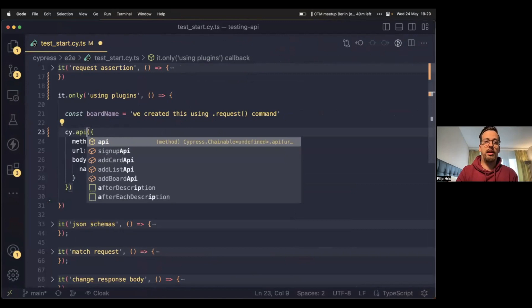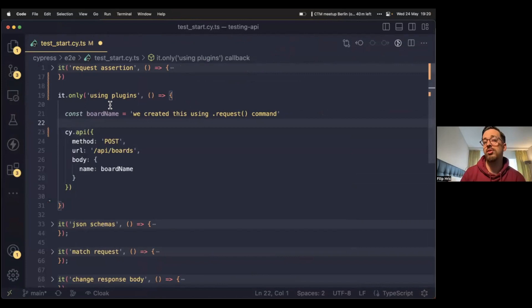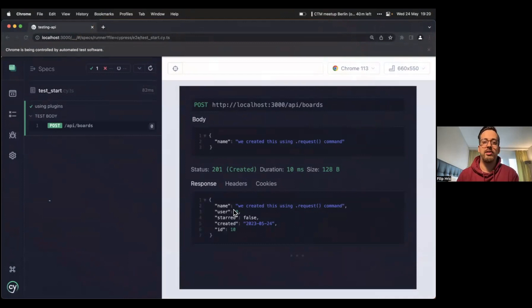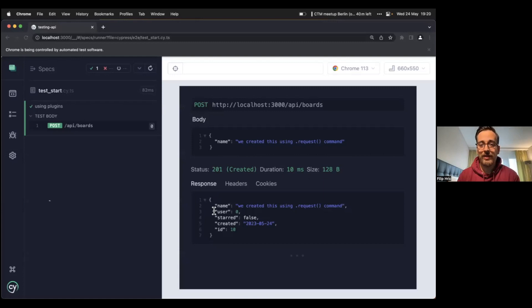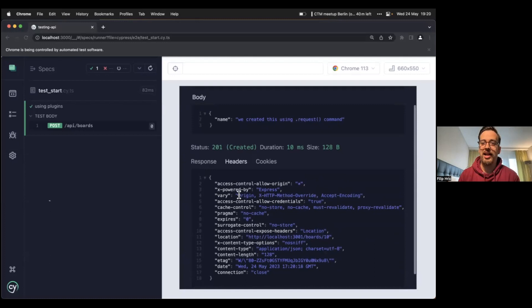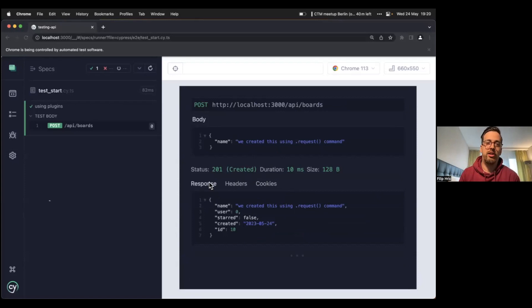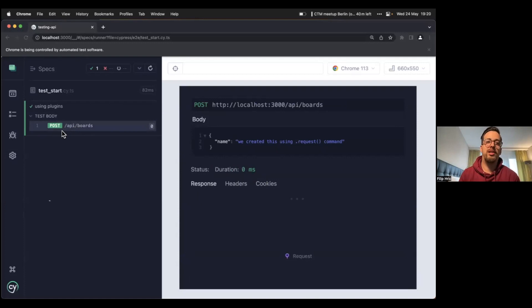In addition to triggering the request, cy.api gives you a neat little UI in that white space that normally goes unused. You can see what the method was, what the URL was, what you sent to the server, and of course the status, duration, and even size — which is normally not available in cy.request. You can examine the whole response, look at the headers, and if there were cookies set, you'd see them here too. It has nice colors so on the timeline you can see what the request was, what the method was, et cetera. That's just one of the plugins you can use when testing APIs.